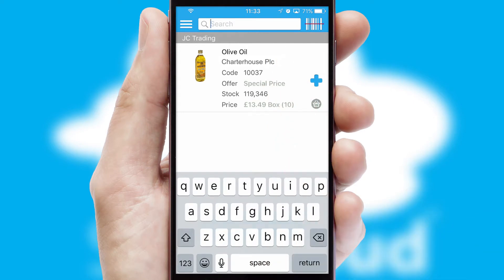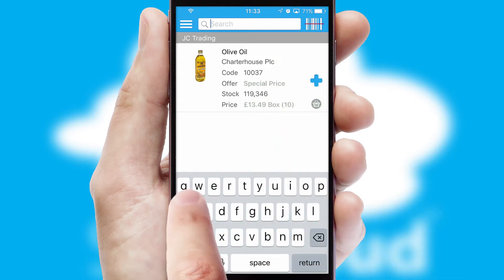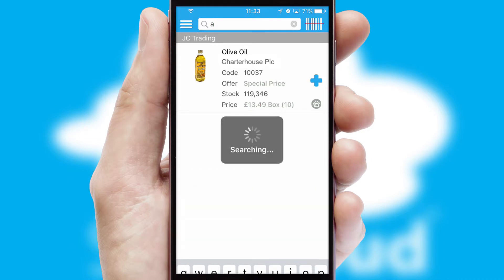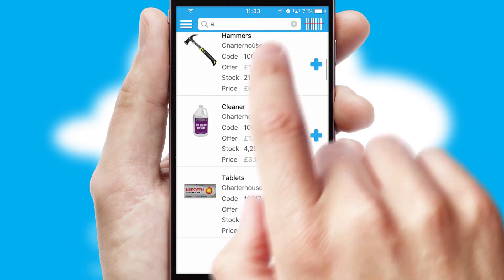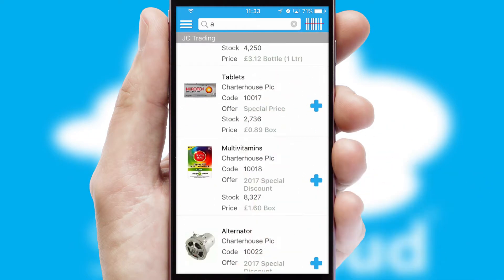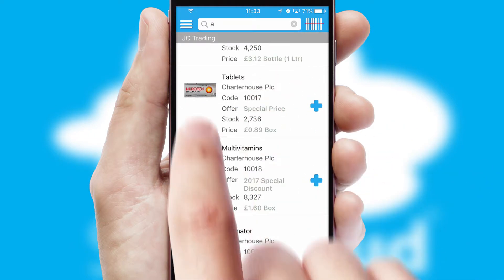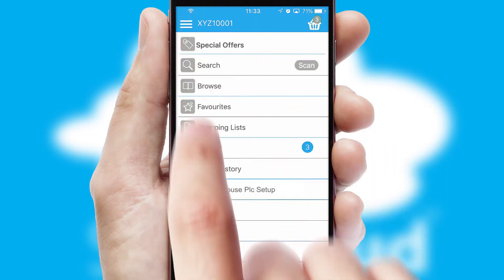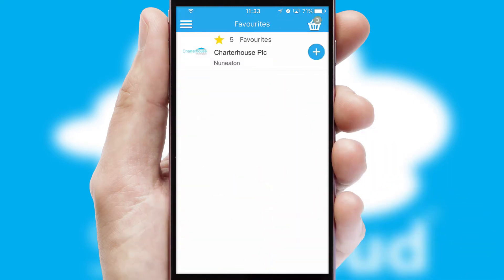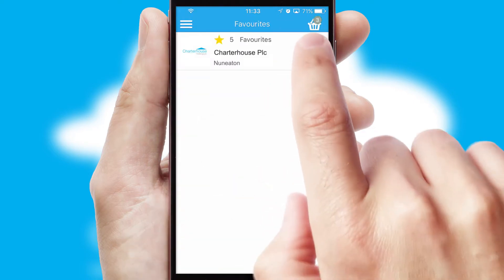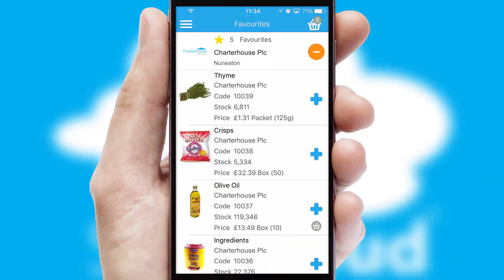You can also search for products by name, code, or other key search words. Re-ordering regular items is quick and simple, as you can maintain your own list of favourite products.